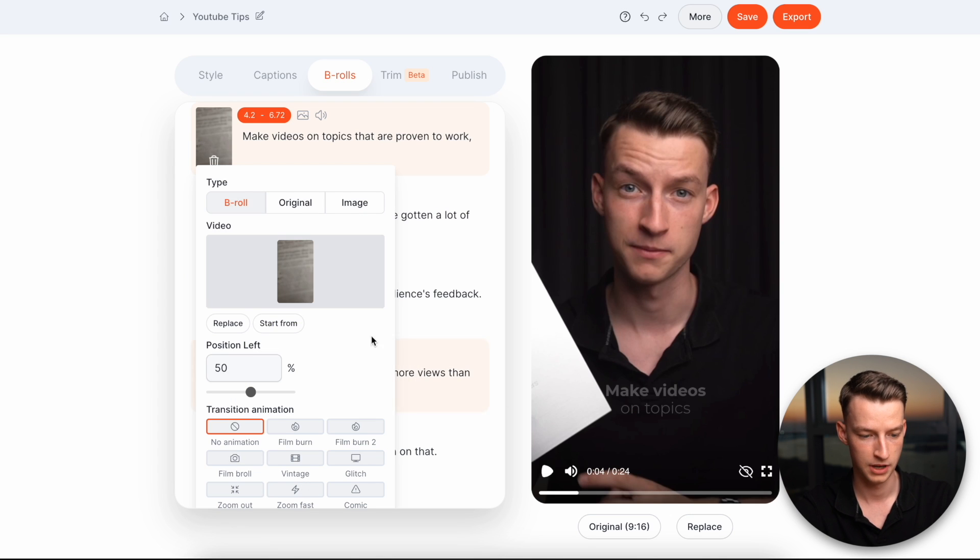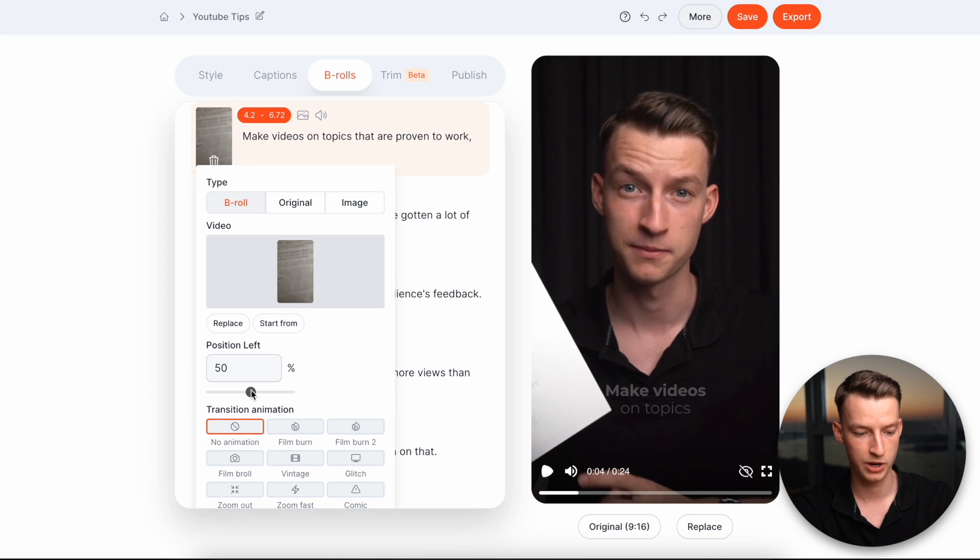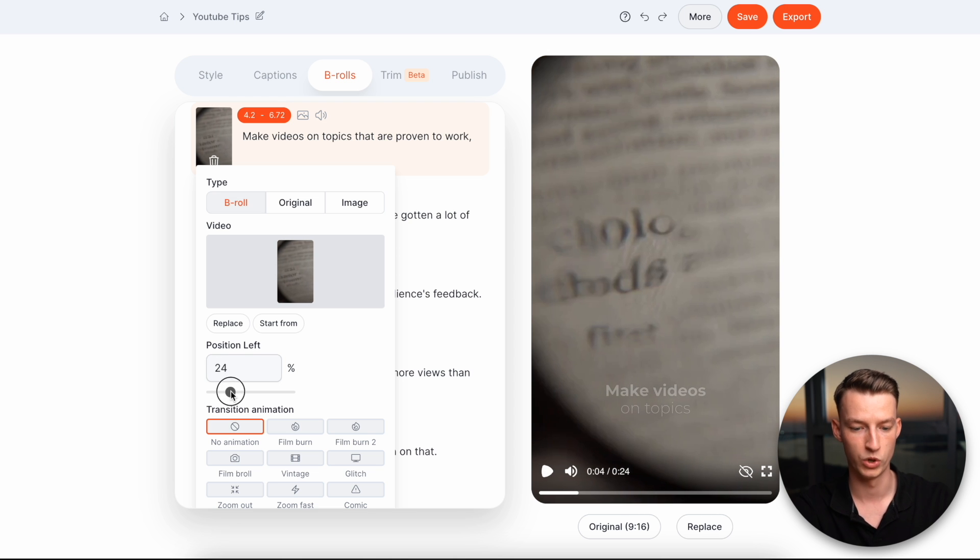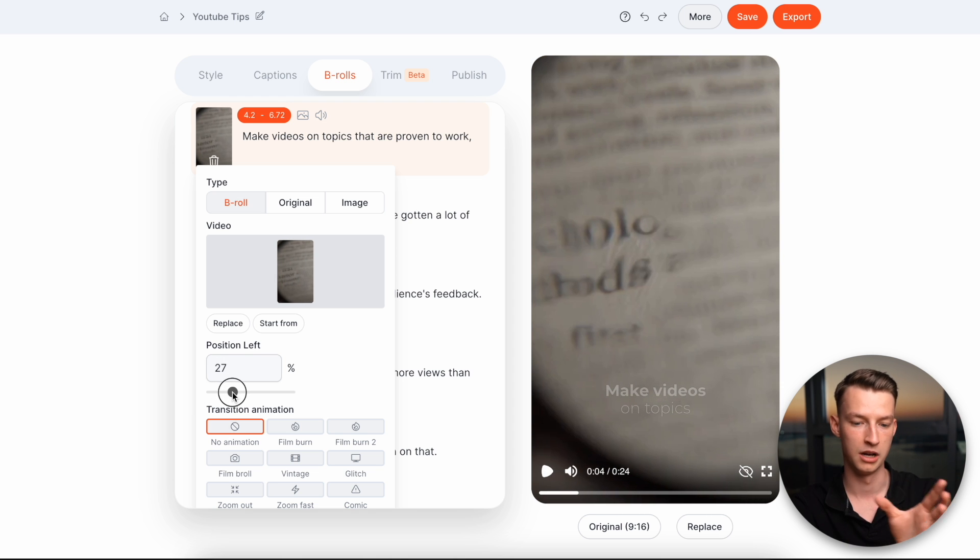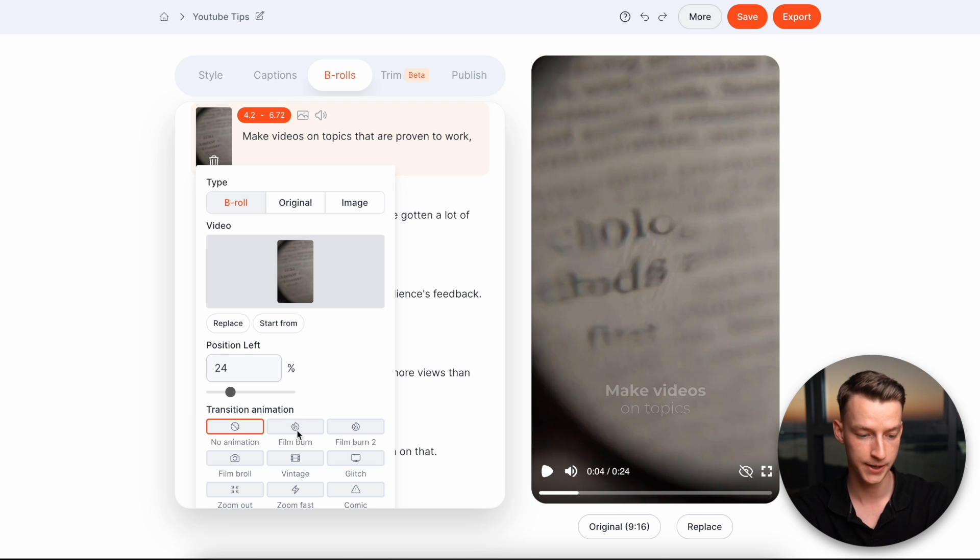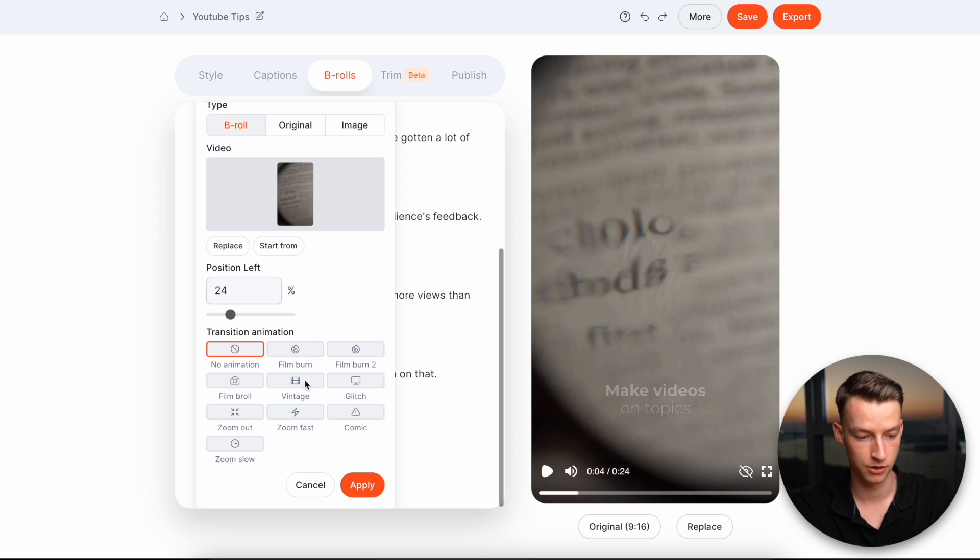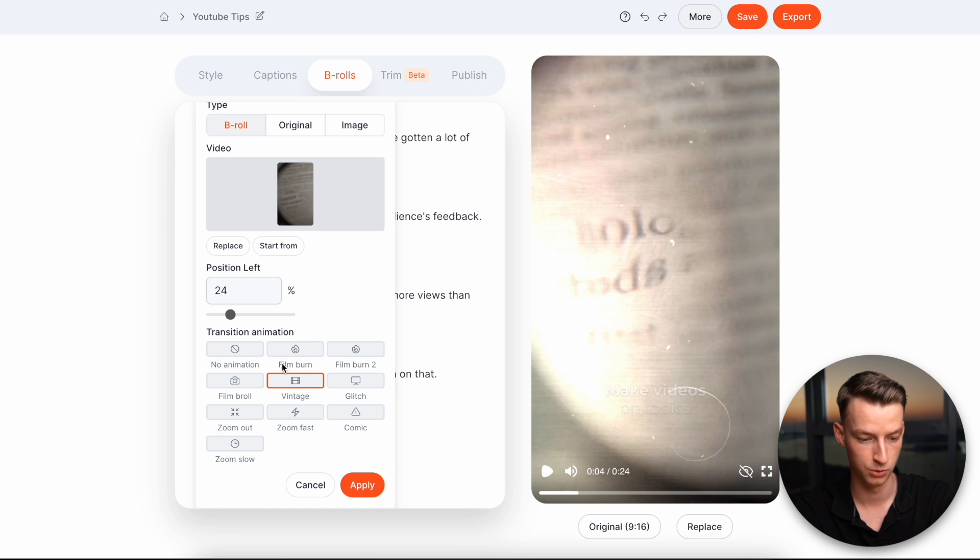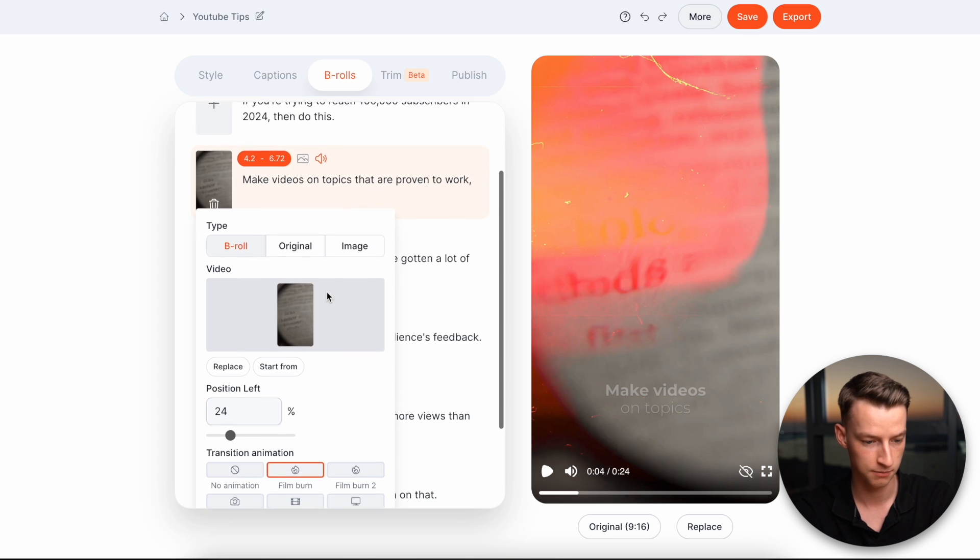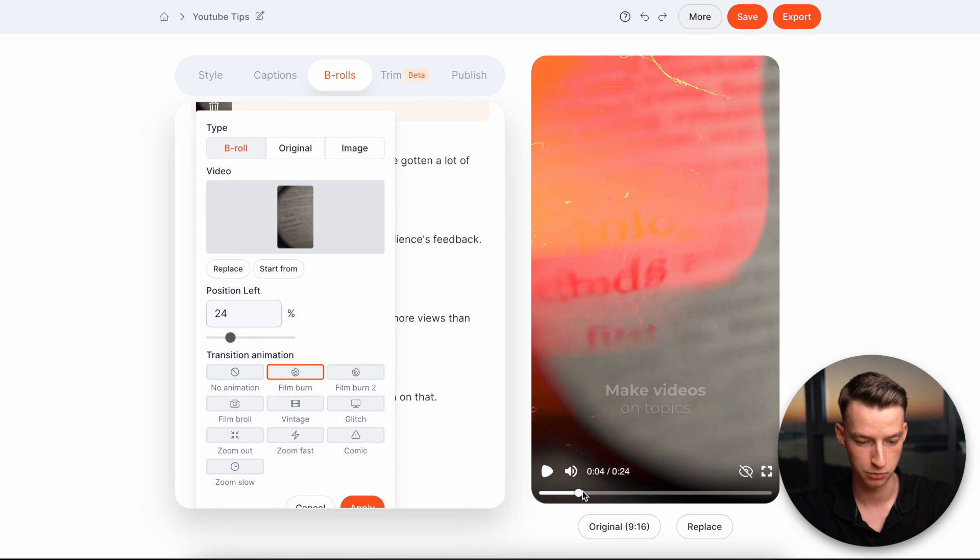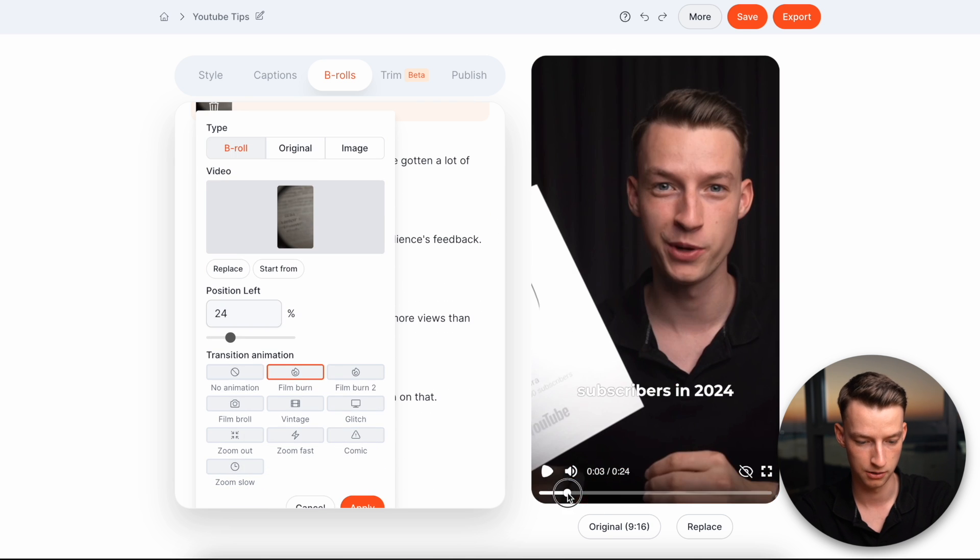Okay. And now here I can change the position of it as well. So which part of the B-roll I want to appear. And then I can also choose the animation I want on it, right? So I'm going to choose, for example, the film burn one. And now if I play this back, let's see how it looks. So yeah, it looks really good.